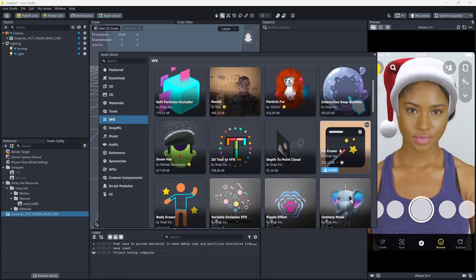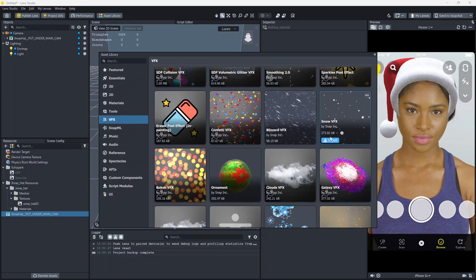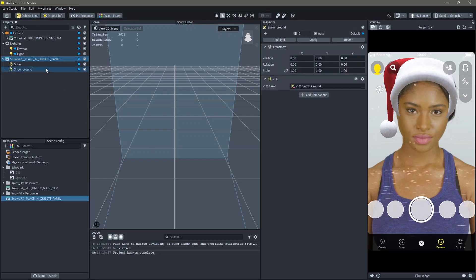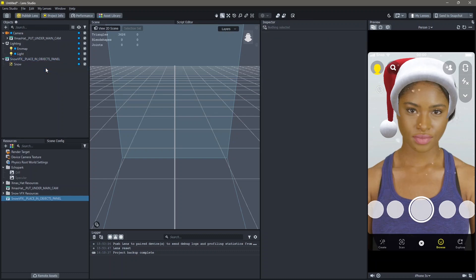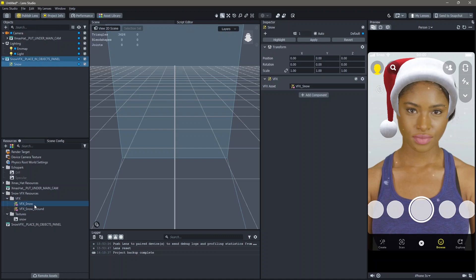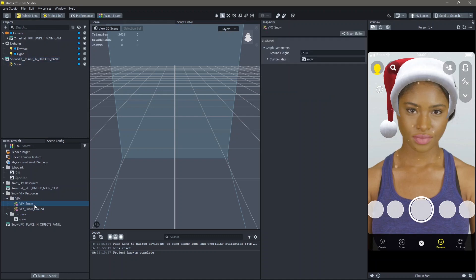I'm going to click on the snow VFX and click on download. Once the asset is imported, drag and drop this into your objects panel. For this lens I'm going to remove the snow ground and just have the snow on top of our effect. You can also change the VFX options here.